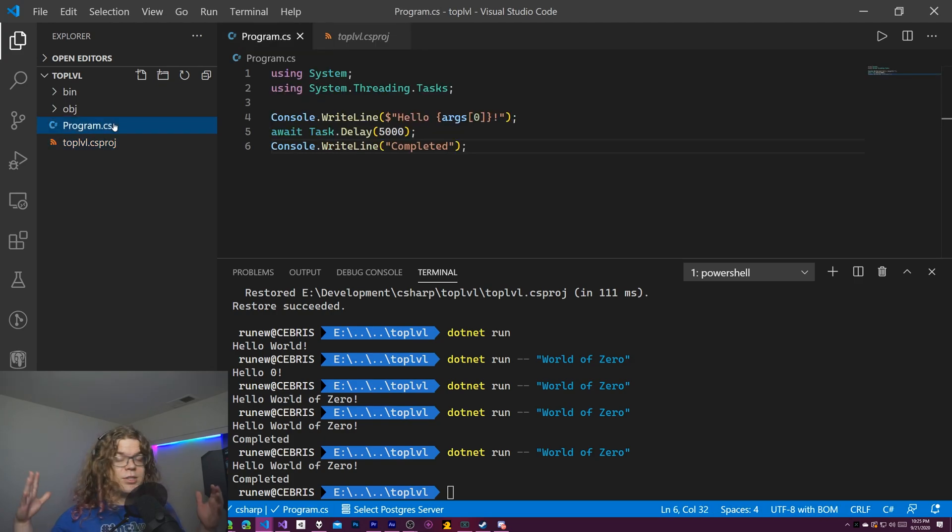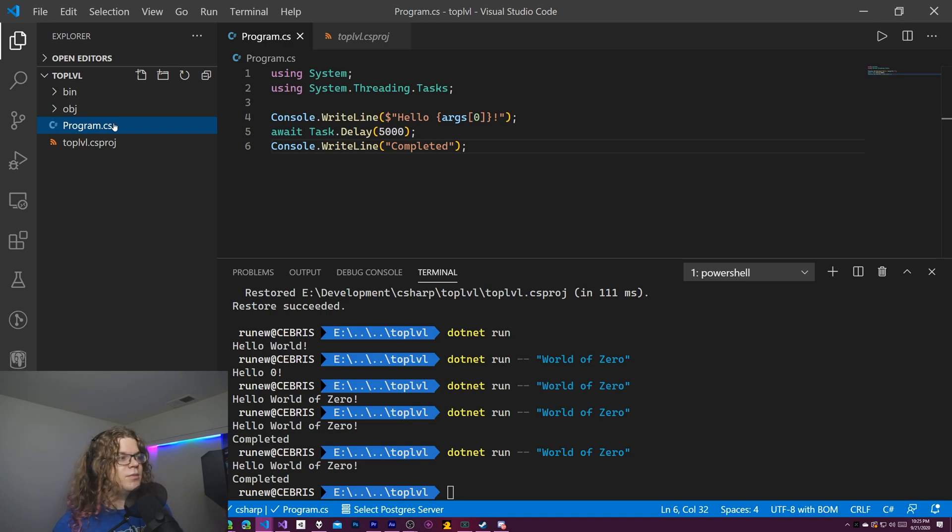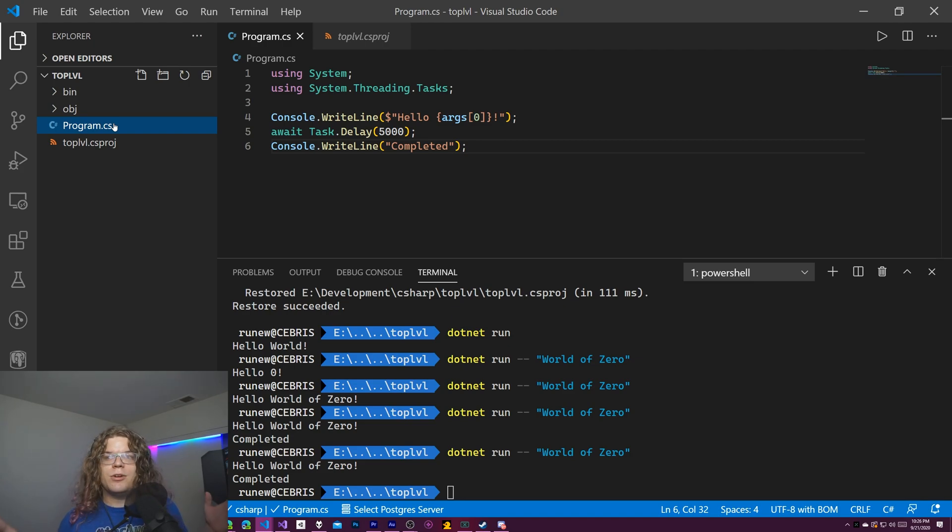So that is pretty much it. That is top level programs and they are a new feature in C sharp nine. So it's pretty fun to play with and hopefully you can use it in your programs.